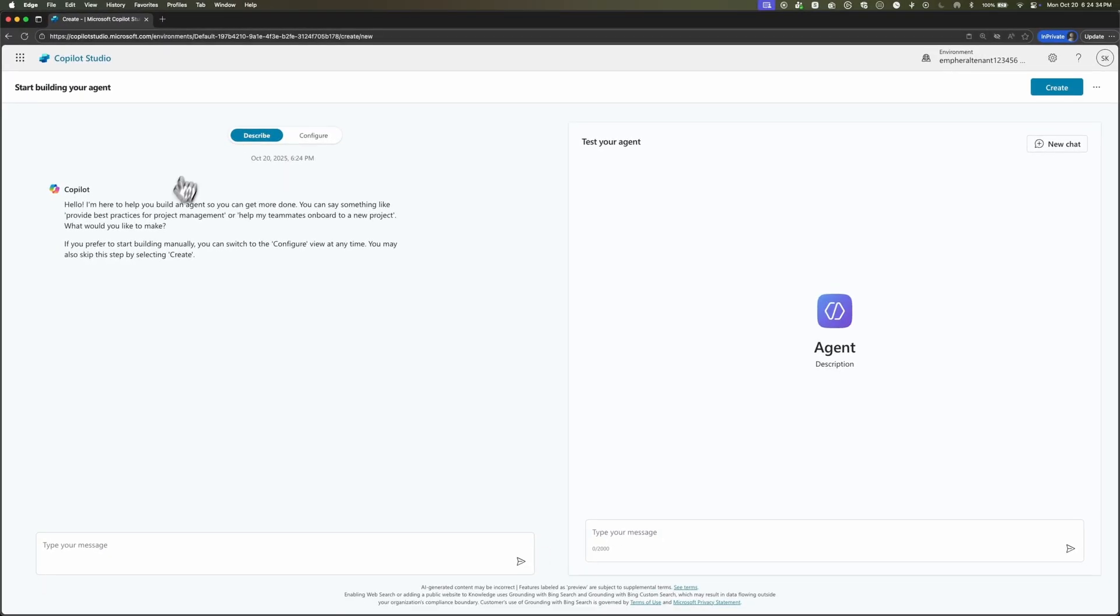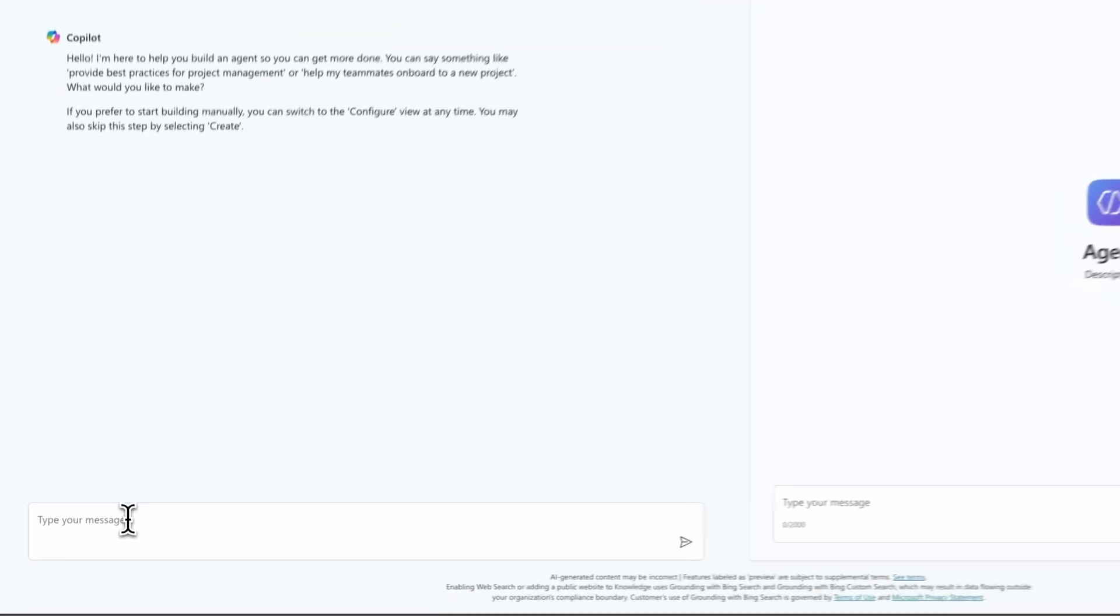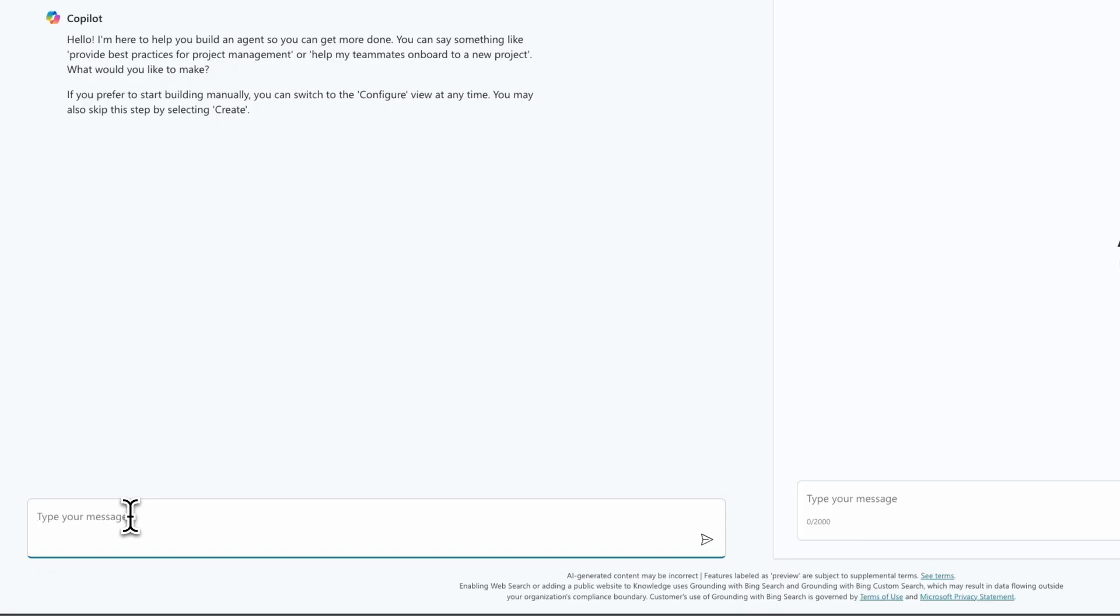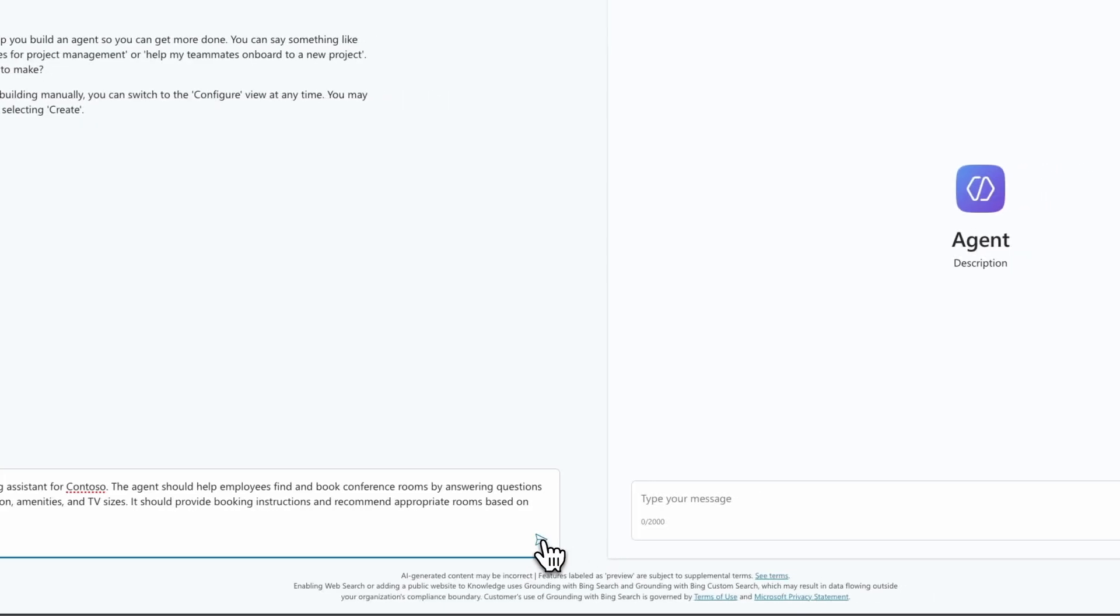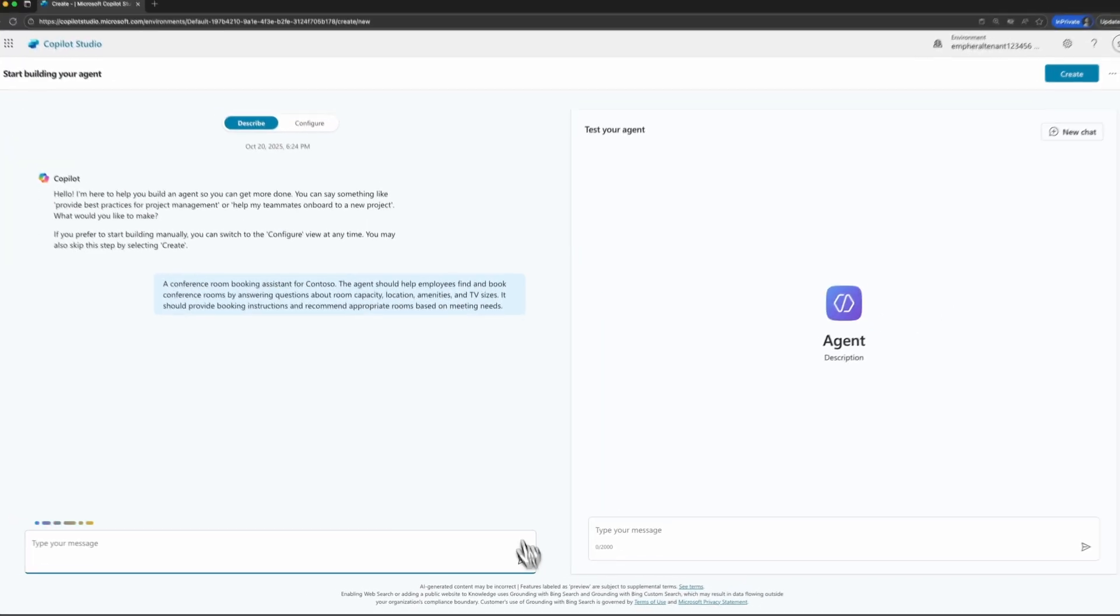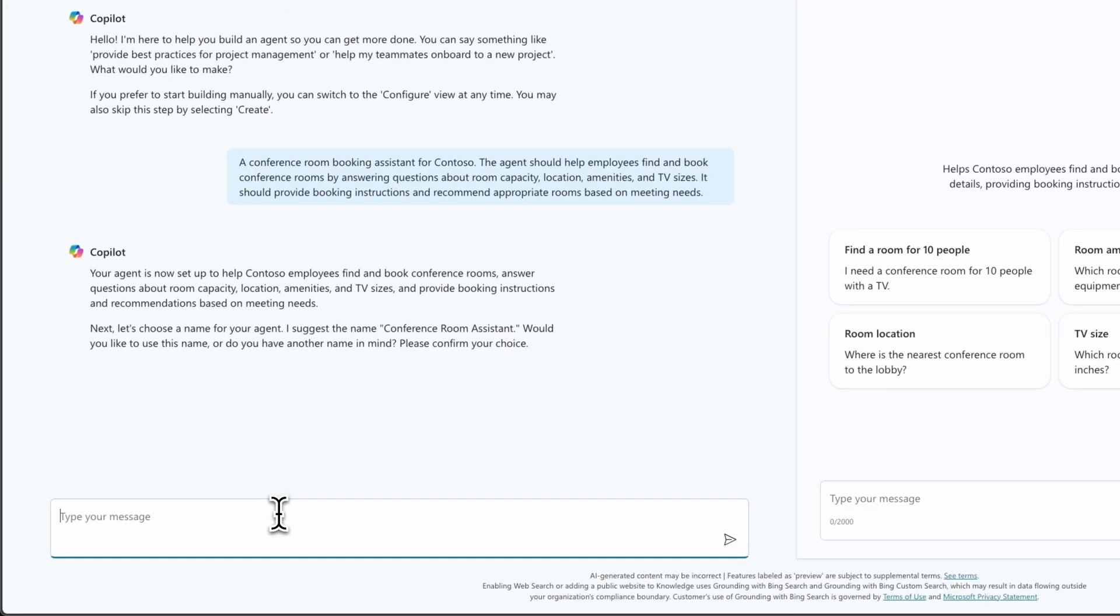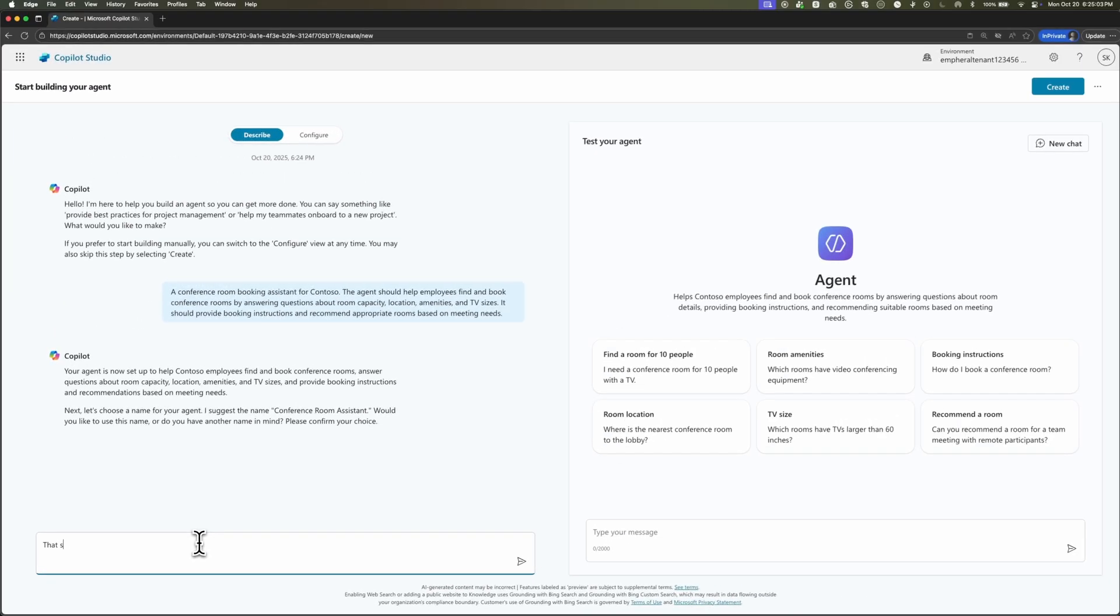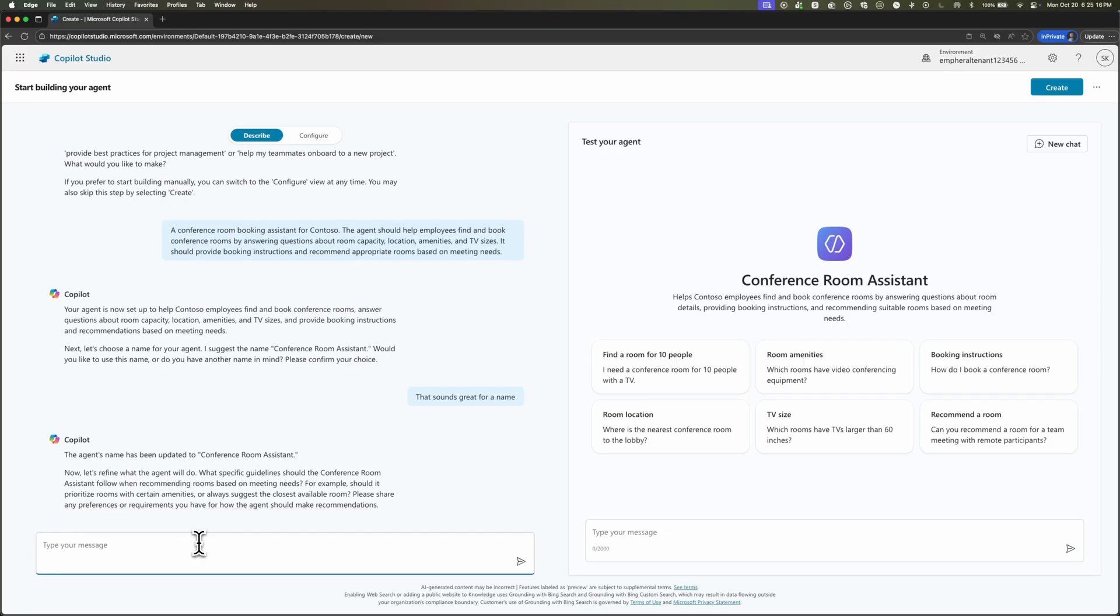This pulls up an opportunity to start building our agent just by describing it in natural words. I'm going to go ahead and paste in a description of what I want this agent to do. Essentially, we're trying to build this conference room booking assistant for Contoso. It should be able to answer questions based on capacity, location, TV sizes, and so forth. I'll push enter. And then we get this message saying that our agent is now set up. It's ready to help employees. And it suggests a name, Contoso room assistant or conference room assistant.